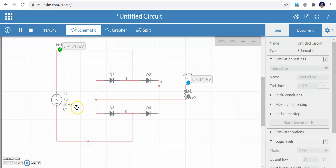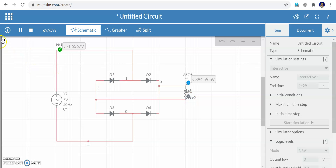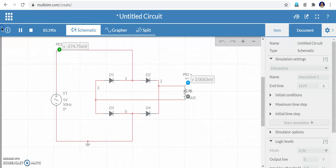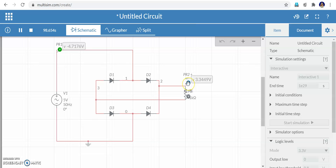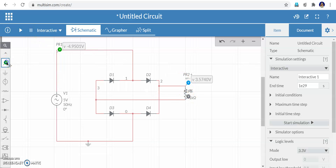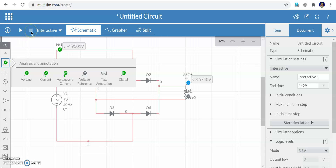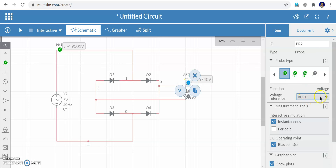The input waveform is 5 volts at 50 hertz. The measurement probe PR2 is across RL and the reference probe is at the bottom of RL. Stop the simulation first to access these settings — clicking the square stops it. Change PR2's voltage reference from ground to 'Reference 1' so the voltage is measured between the two terminals of RL. Then run the simulation by clicking the triangle.